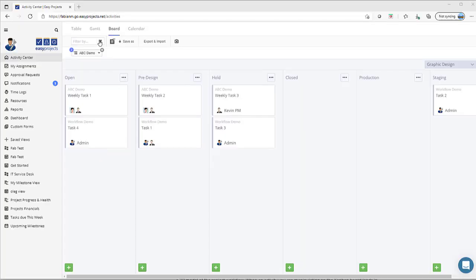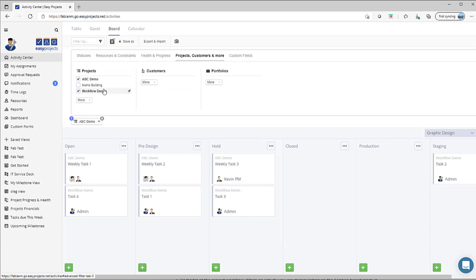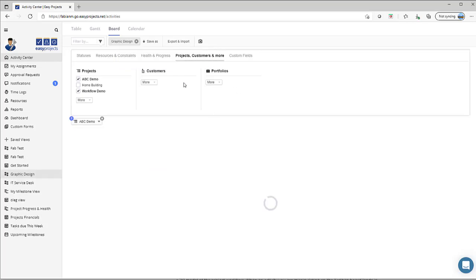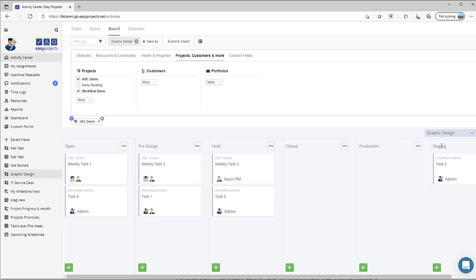You can also use the filter option to select those projects that are part of the graphic design workflow. Once you've made that selection, you can go ahead and create a save view and save that selection as your graphic design workflow selection. Once that selection is saved, it'll now be available to you in the save views, and you can select this each time you need to review and view any of the tasks or activities for the specific projects that follow the graphic design workflow.